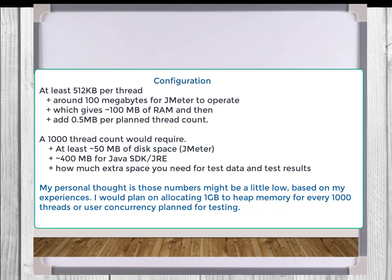And how much extra space you need for test data and test results, that's not a solid number. I don't have good information on that one. My personal thought is those numbers might be a little low based on my experiences. I would plan on allocating one gigabyte to heap memory for every 1000 threads or use the concurrency planned for testing.